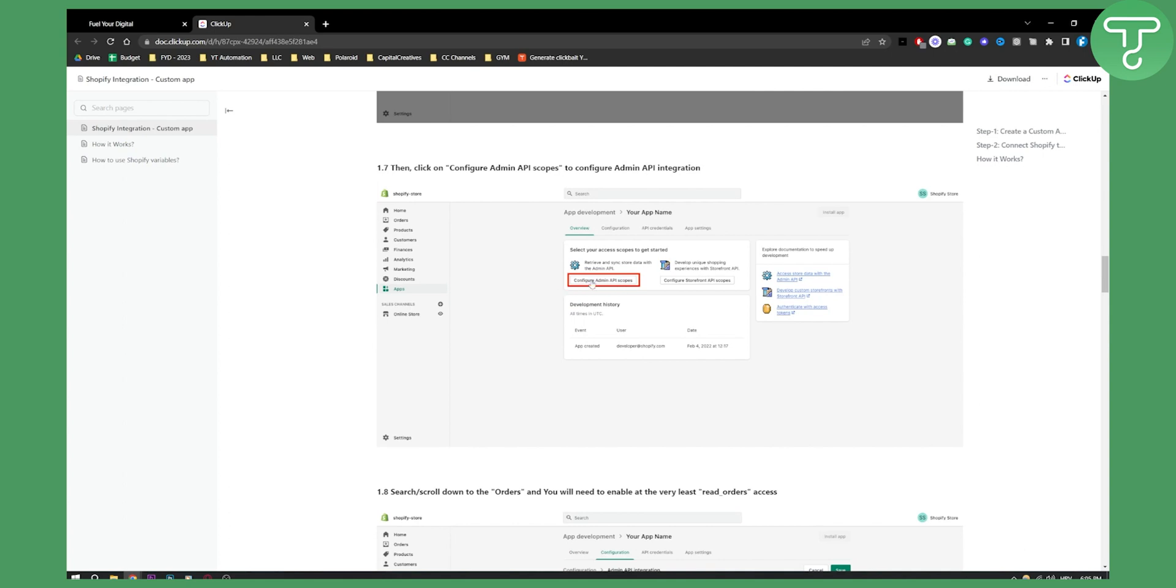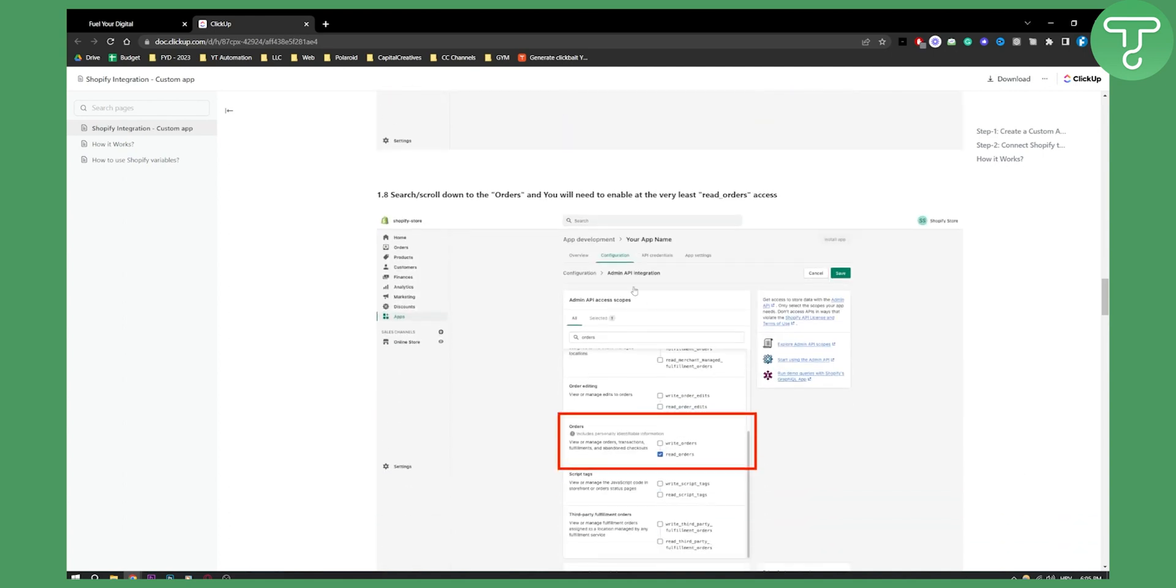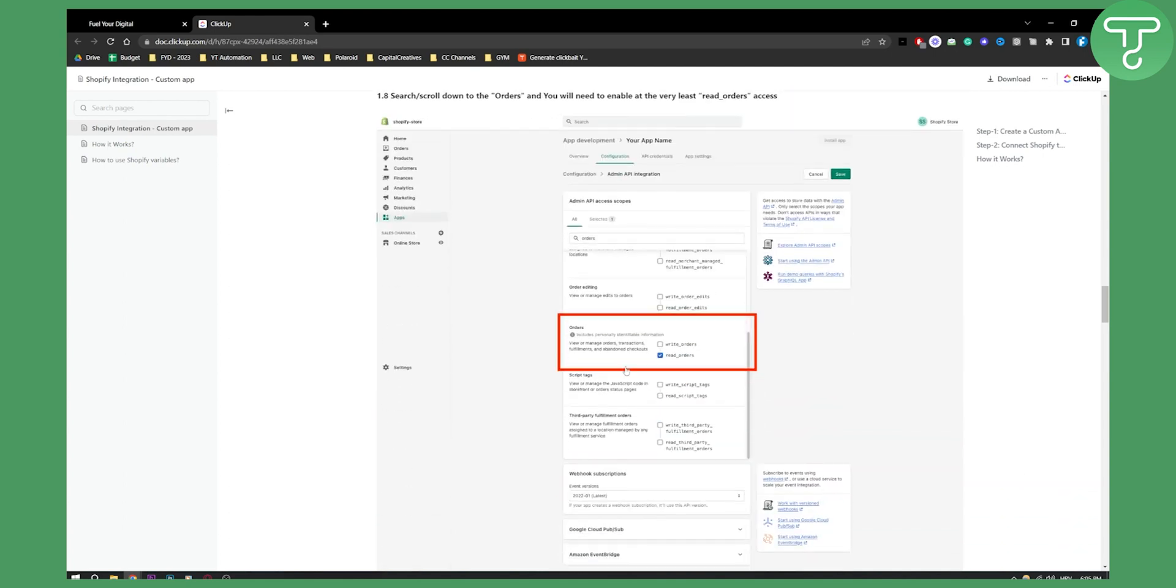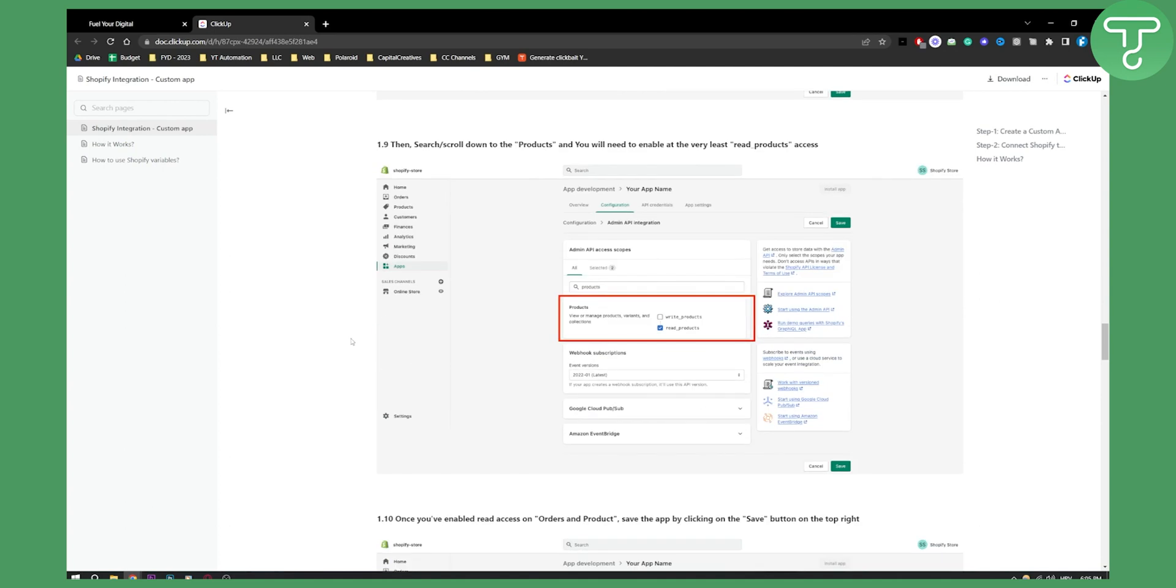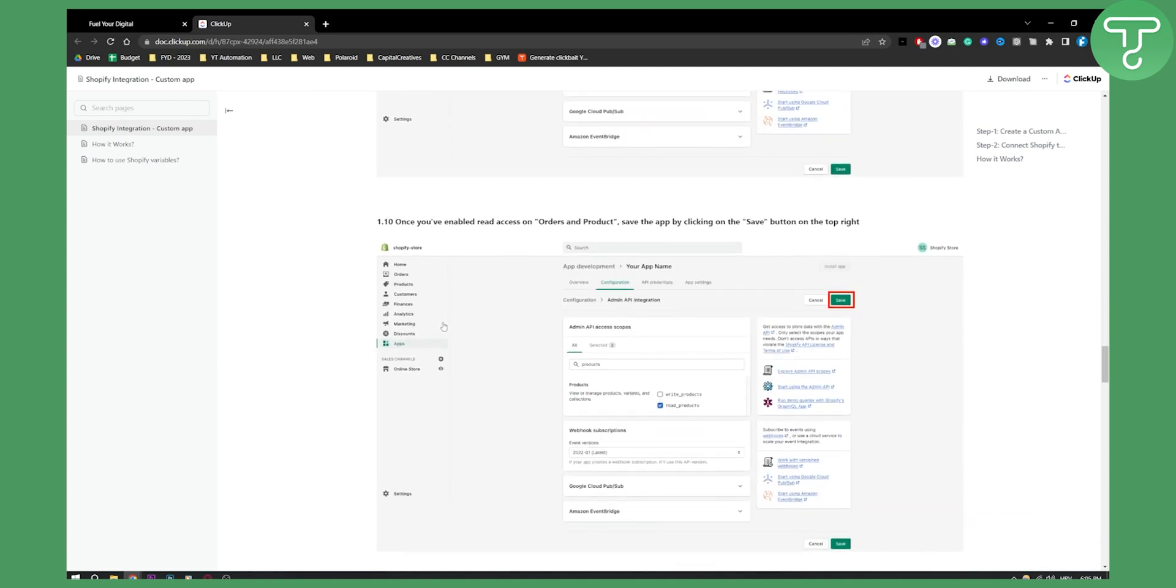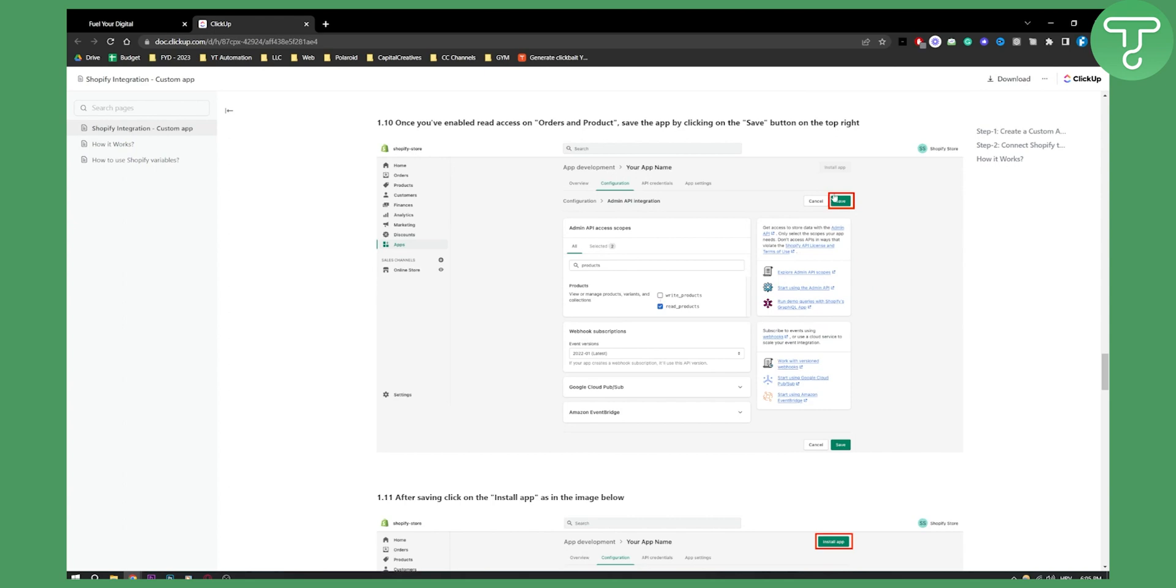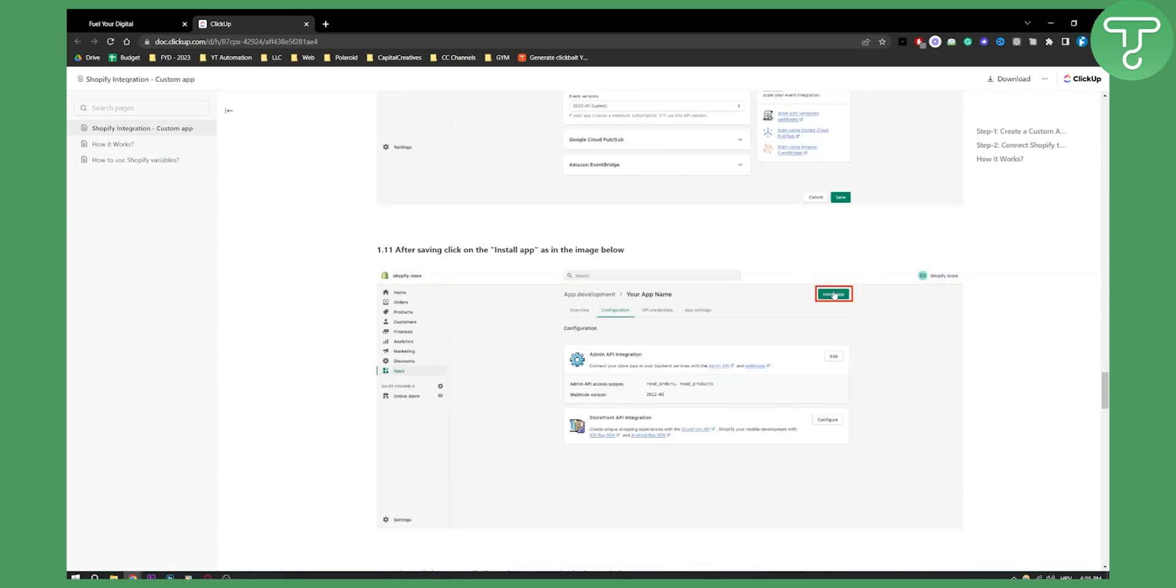Once we have that, we will have to configure Admin API scopes. Go to the configuration and make sure this is checked, just like it's here. Then what you will need to also check is Products - make sure that Read Products is checked as well. Then all you have to do is click Save and then Install App.